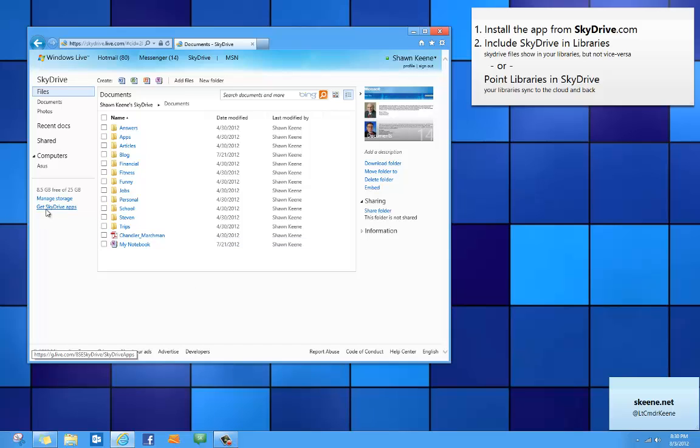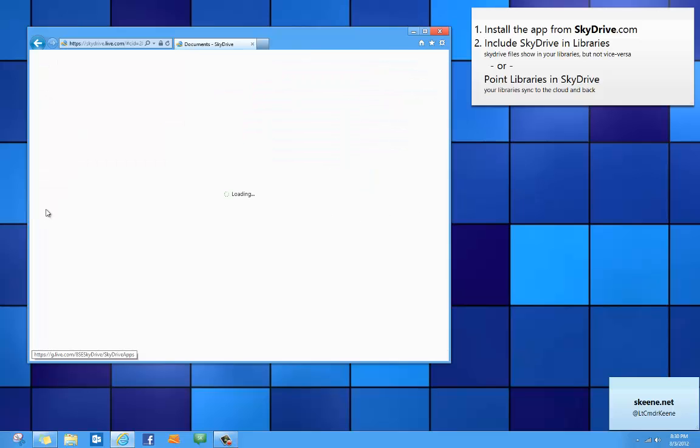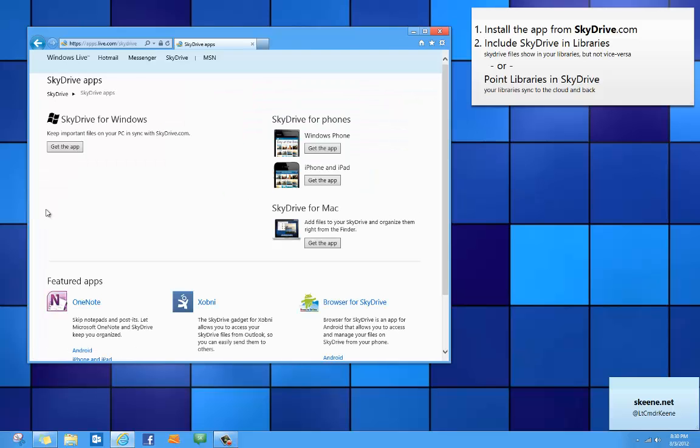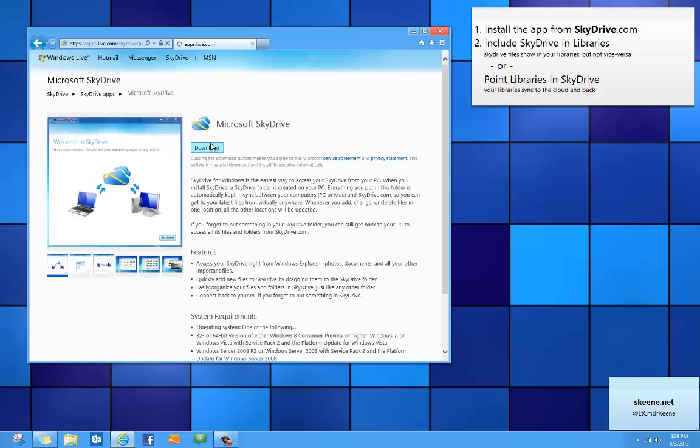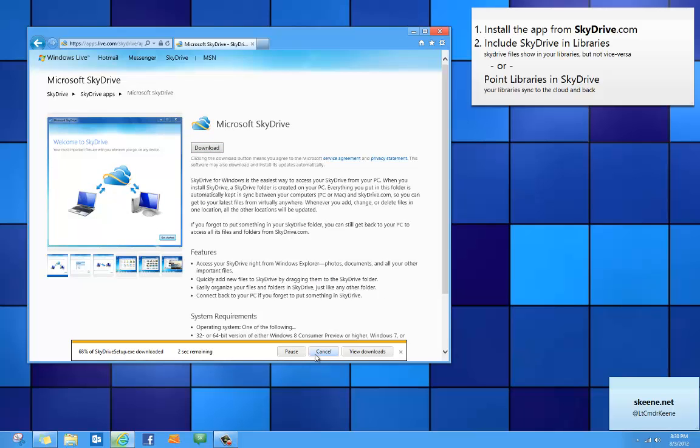So just click that link and then click the get the app button right here on the SkyDrive download page. Choose download and then run the program.